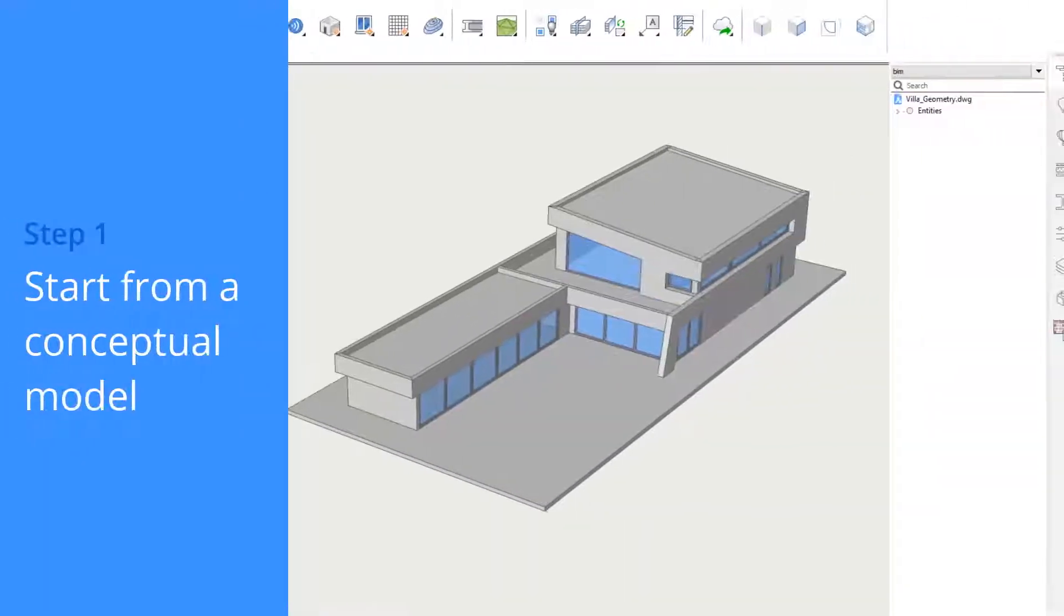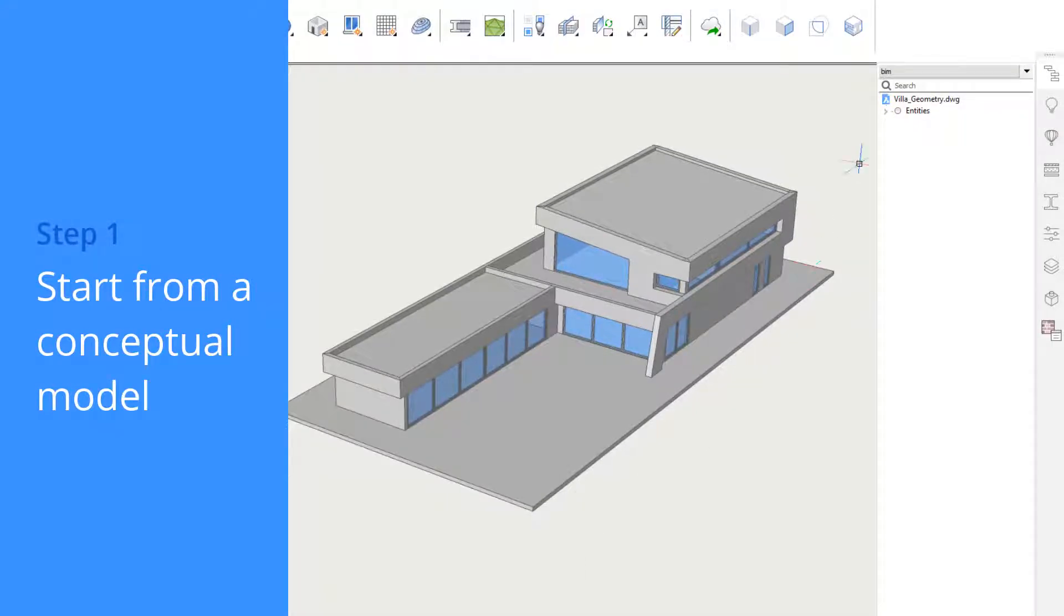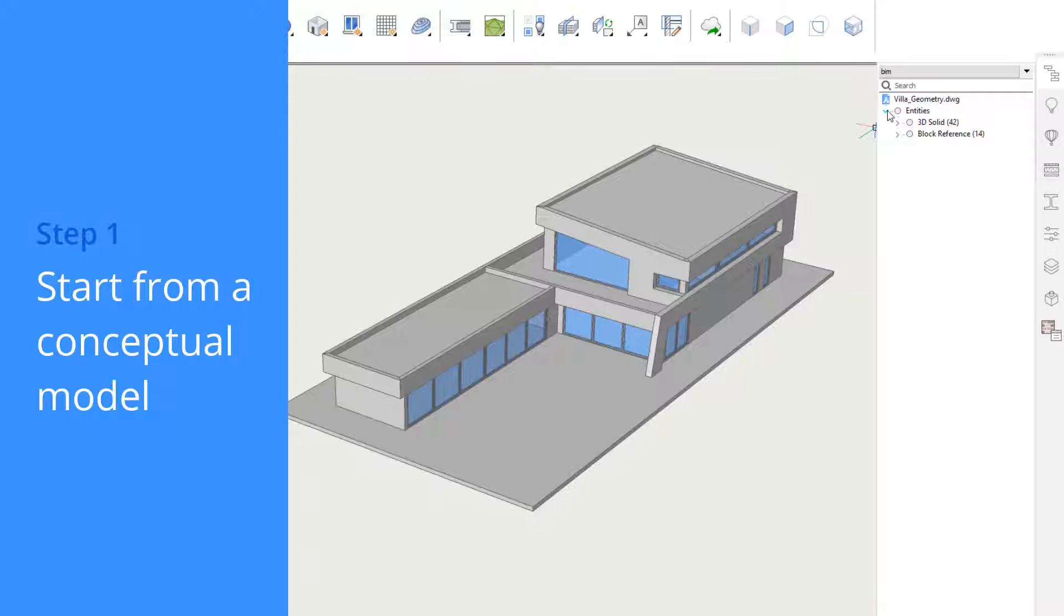Imagine using the power of your computer to automatically classify the myriad of objects in your BIM. You can with BIMify. Classification is an important process in creating a BIM.